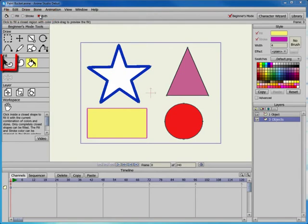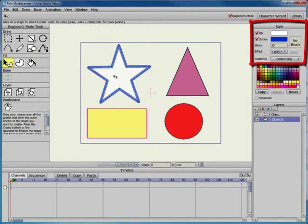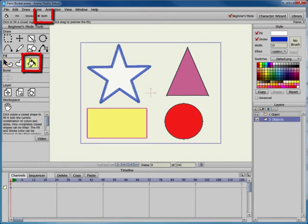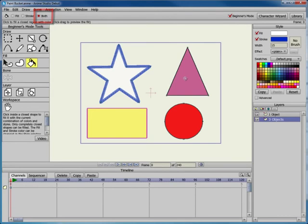If we switch to the Select Shape tool and click the star, the Style window displays the fill and shape properties for the star. Then we switch back to the Paint Bucket and choose the Both option from the toolbar. When we click the triangle, it now appears as a blue outline with white fill.